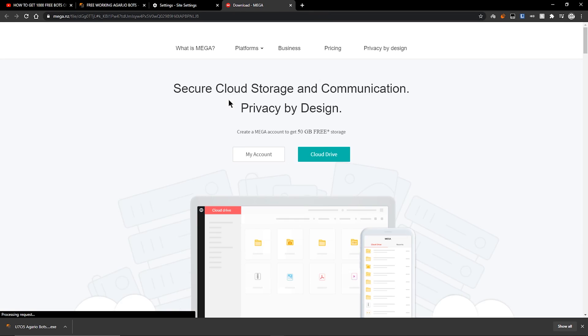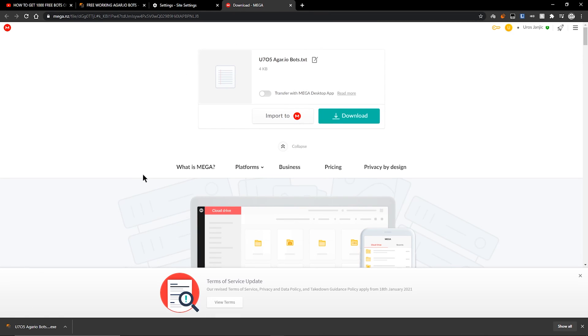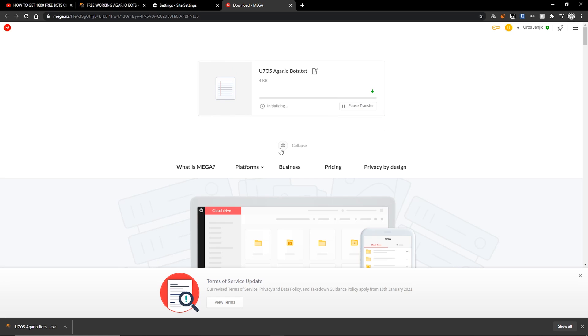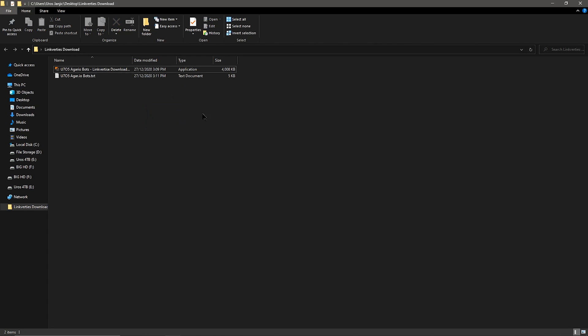Once you click Open, it's going to take you to the target link for that Link4tees file — in this case a Mega link to download the file. Here you just click Download, and that downloads it to your computer, and you're done.